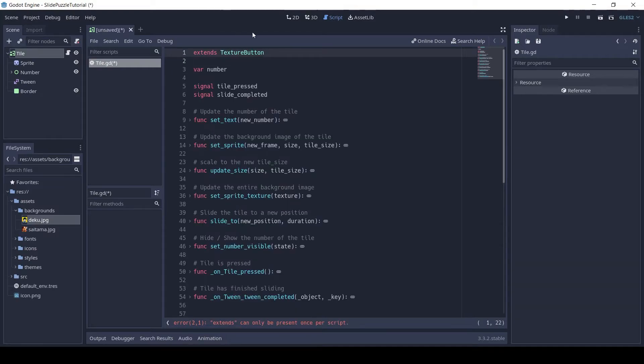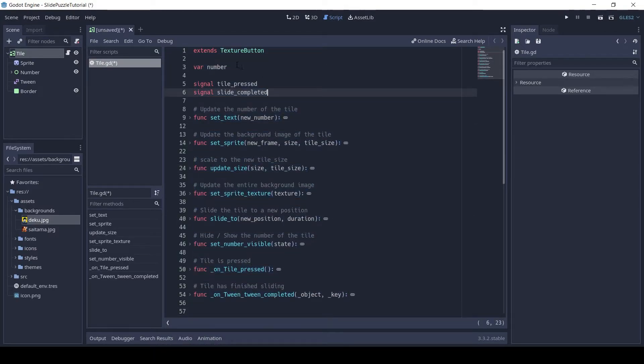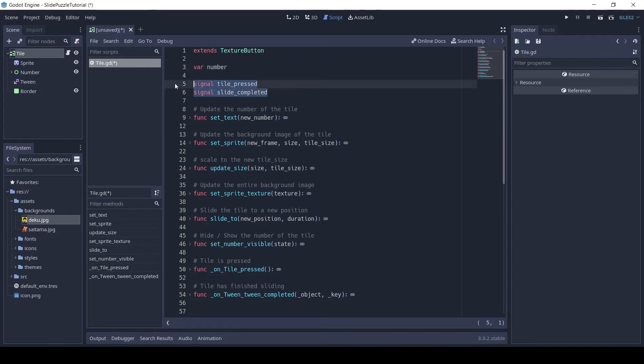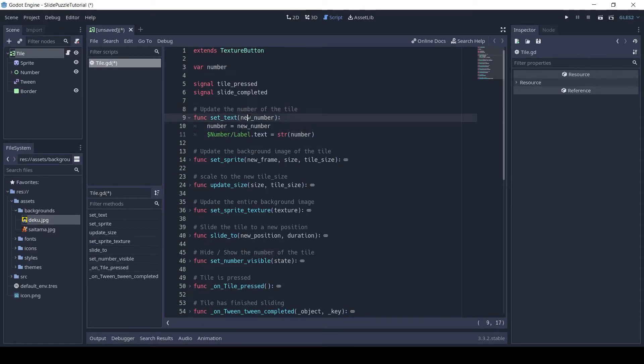This is the code for the tile. The number is the displayed number of the tile like 1, 2, 3, etc. There are two signals: one when the tile is clicked and one when the slide is completed. The function SetText is used to update the number of the tile.